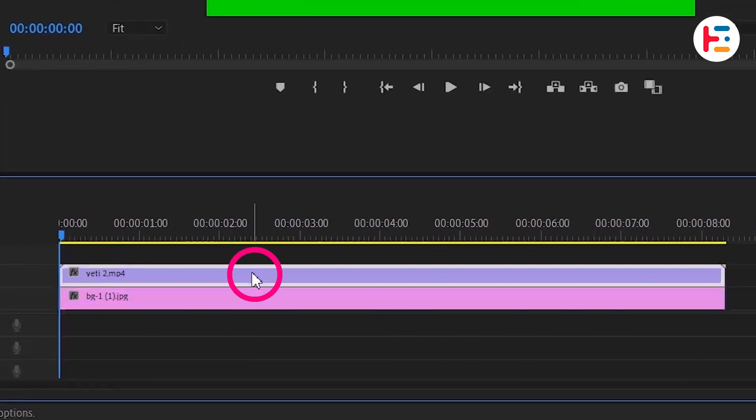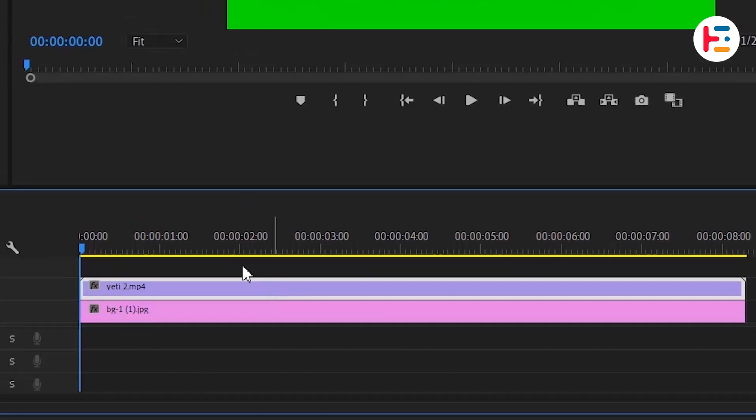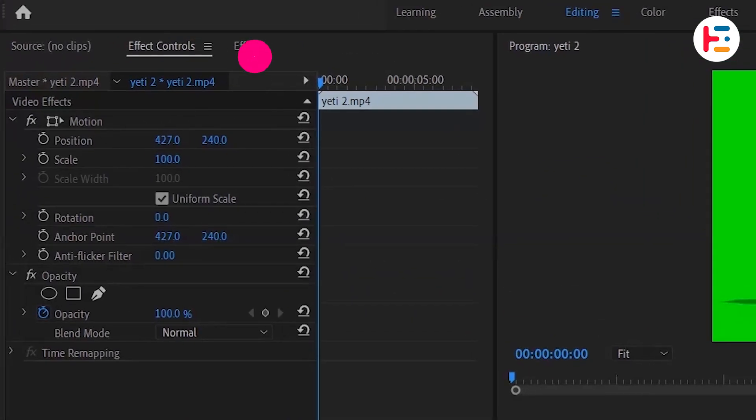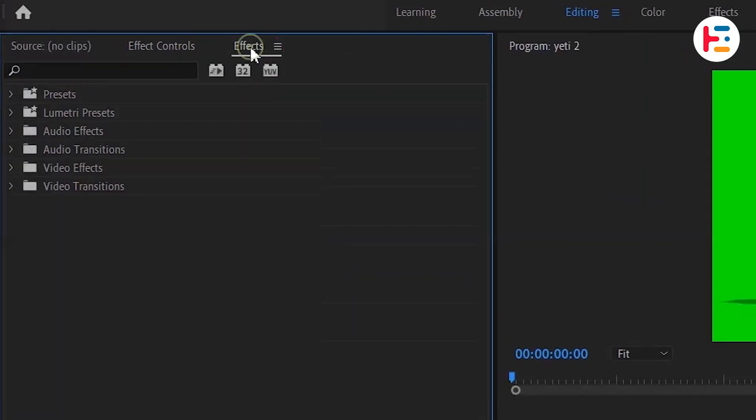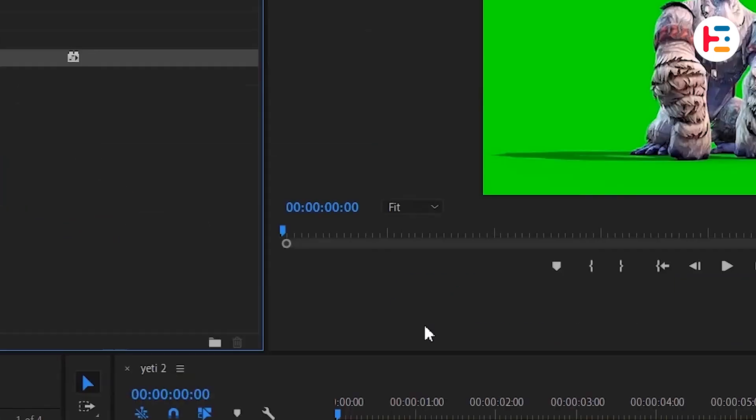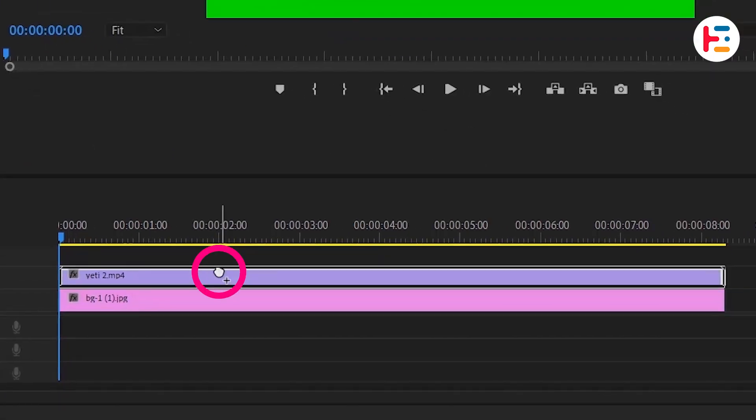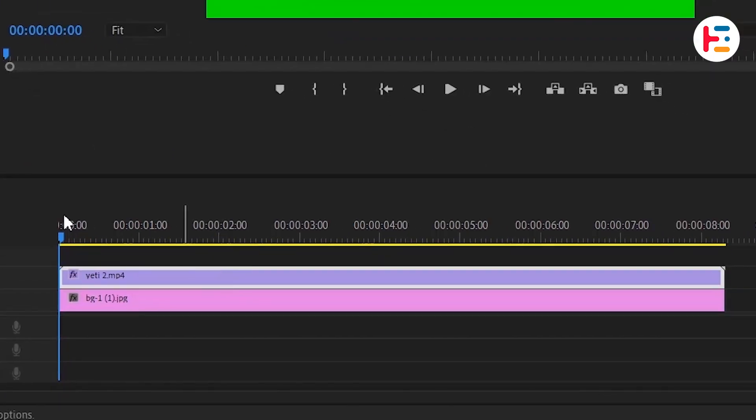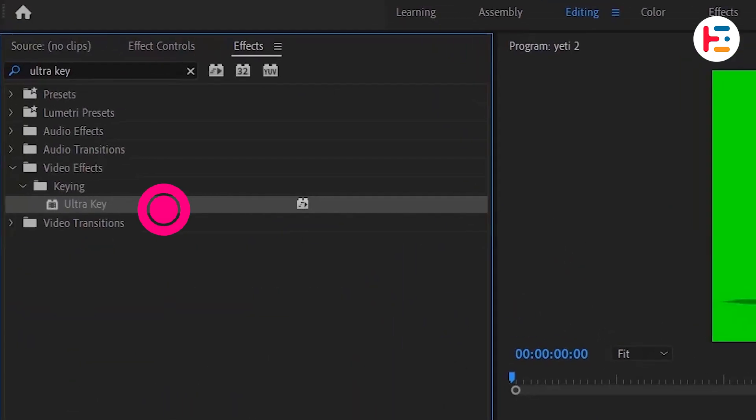Next, select your green screen clip and navigate to the effects panel. Search for ultra key and apply the effect by either dragging it onto the green screen clip or double clicking it.